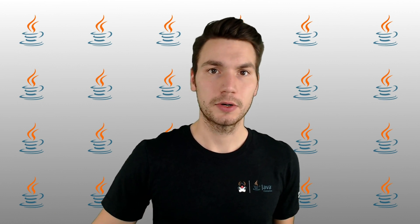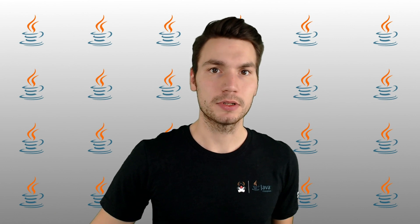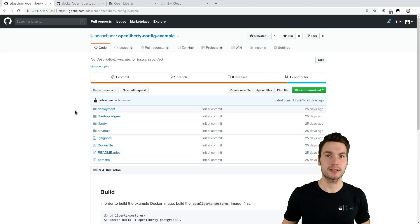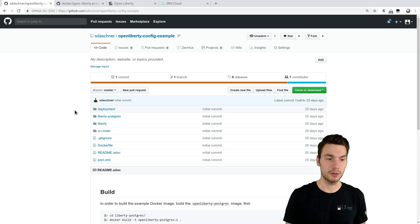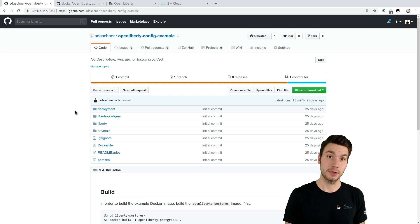I want to show you some best practices on how to do that in enterprise projects with minimal effort. I created this example project showing how to do that with Java Enterprise and Open Liberty, and it's available on GitHub.